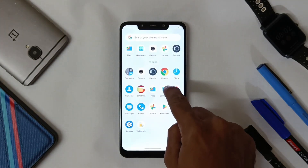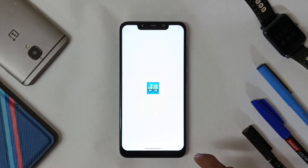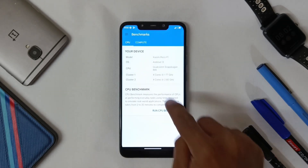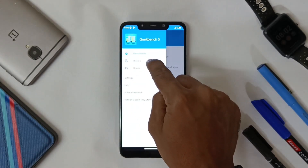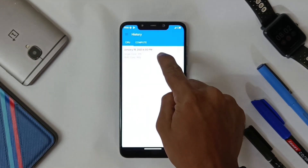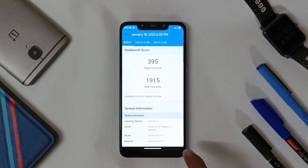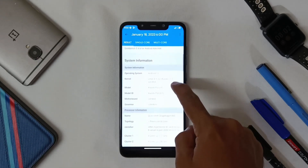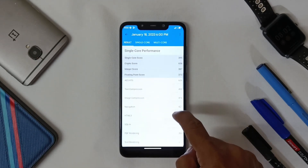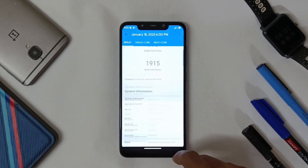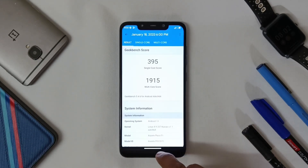Now let's check the Geekbench score. The Geekbench score for single-core is 395 and for multi-core is 1915.